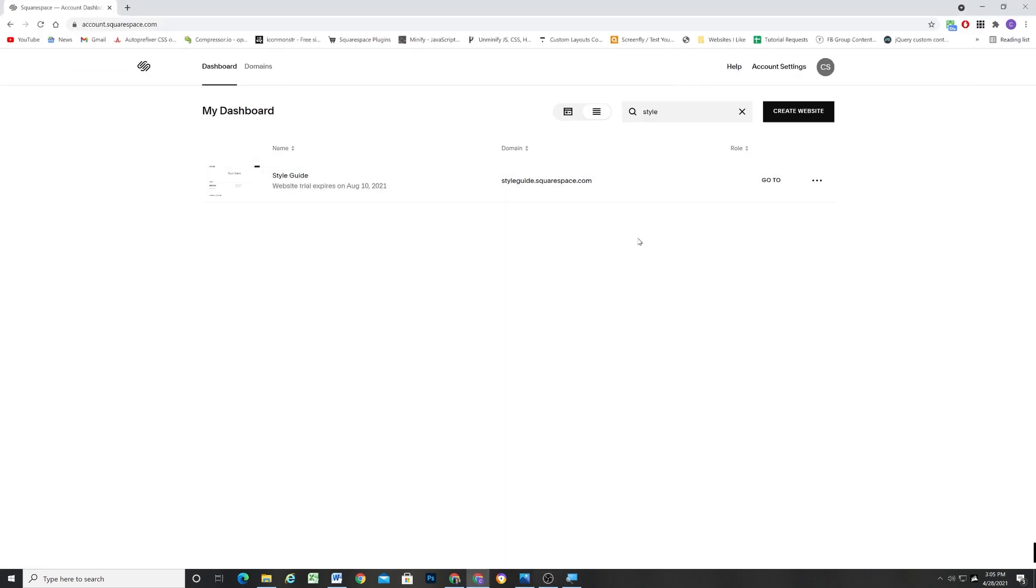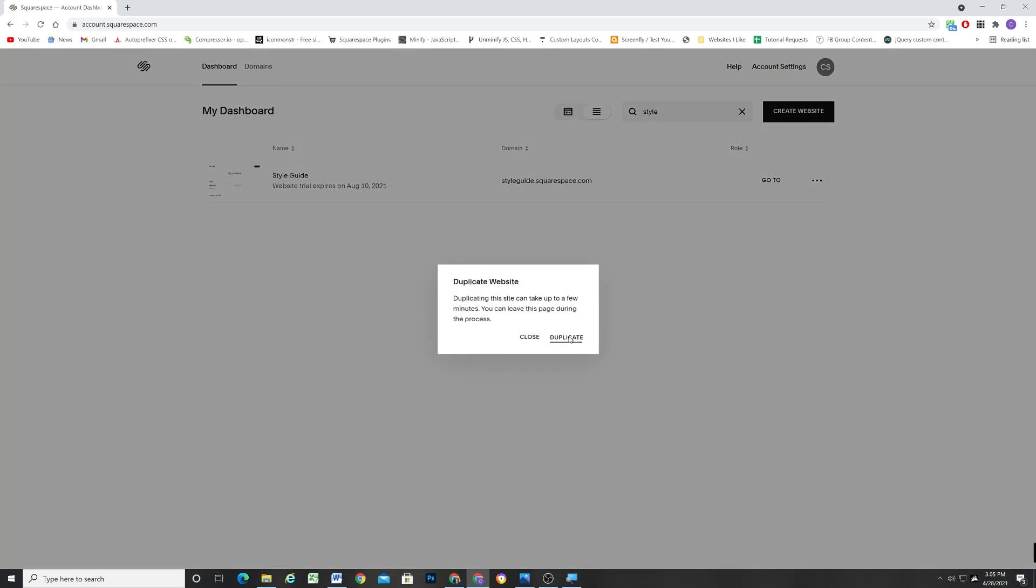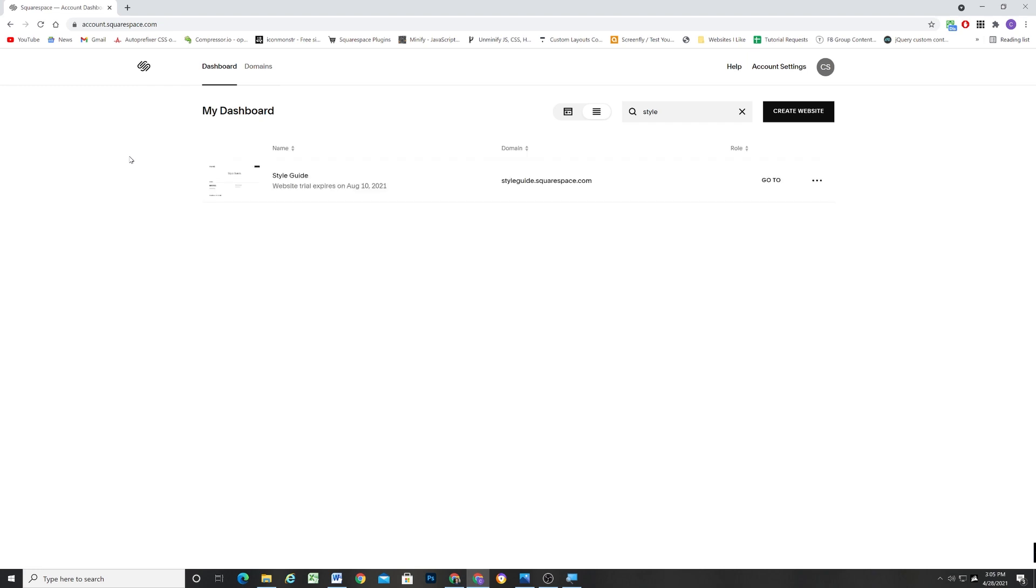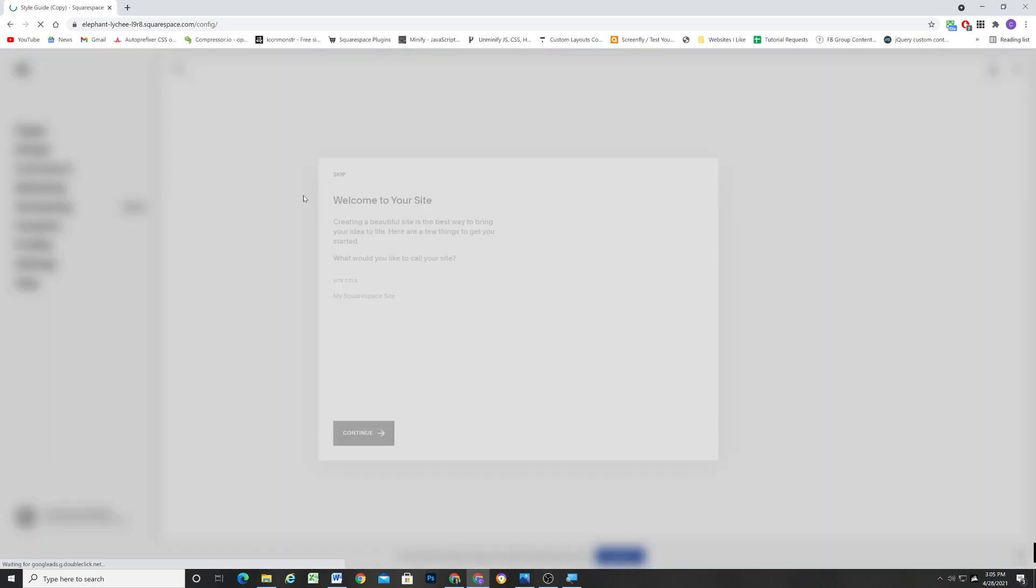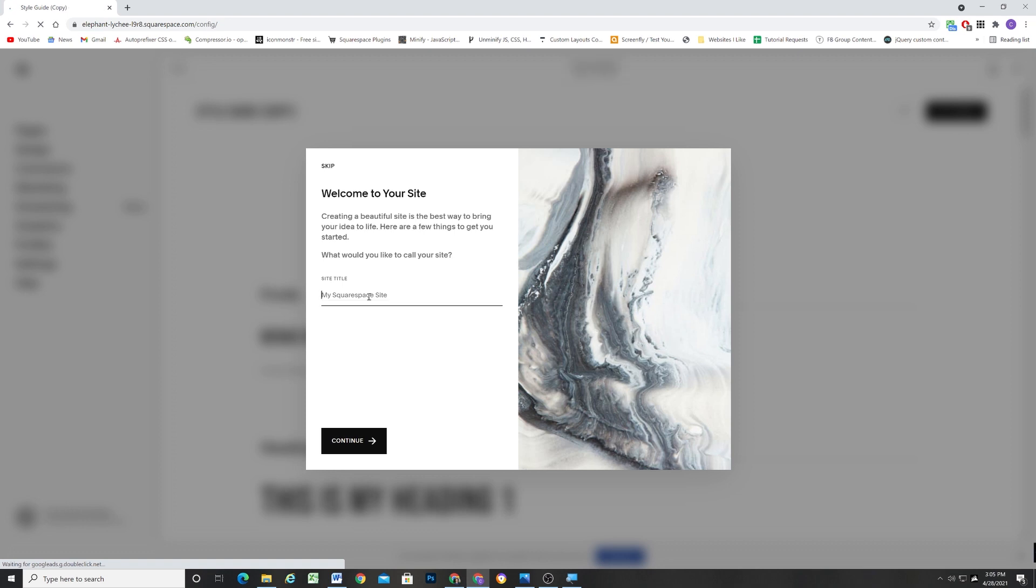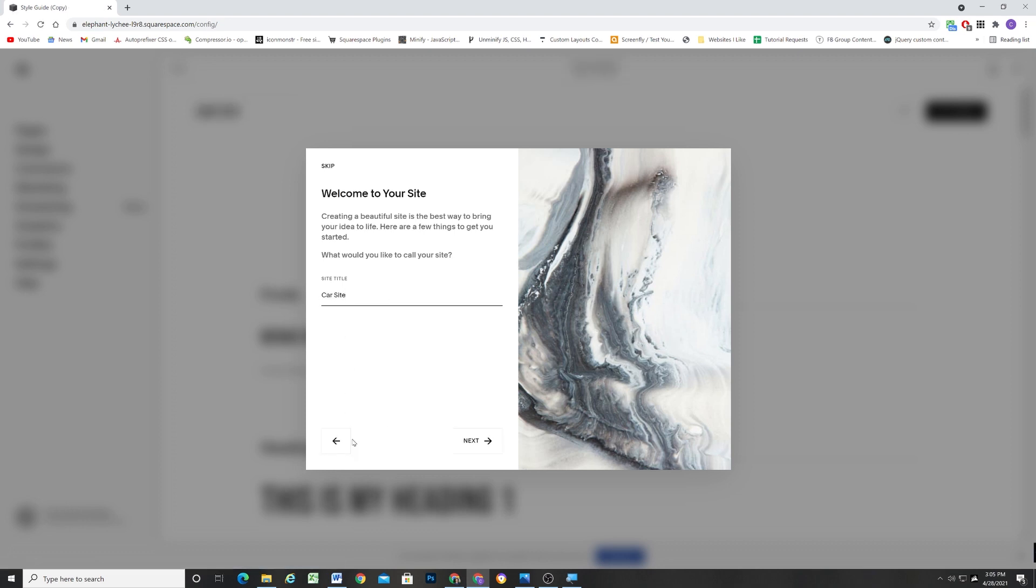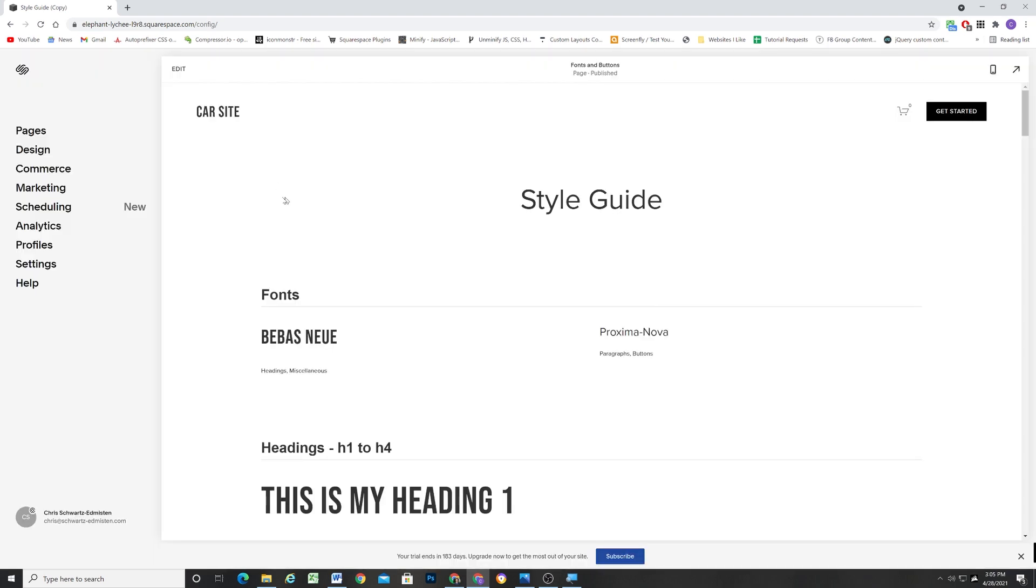The way I start every new site is from a style guide. That just helps me set up all of the styles in the beginning to match the mockup that I'm going to be working off of. It's a little bit of a head start every time I want to start a new site. So I just keep a style guide in my Squarespace dashboard, and every time I want to start a new site, I can just duplicate this site and start right from my style guide. You can pick up this style guide in my shop for only $10.